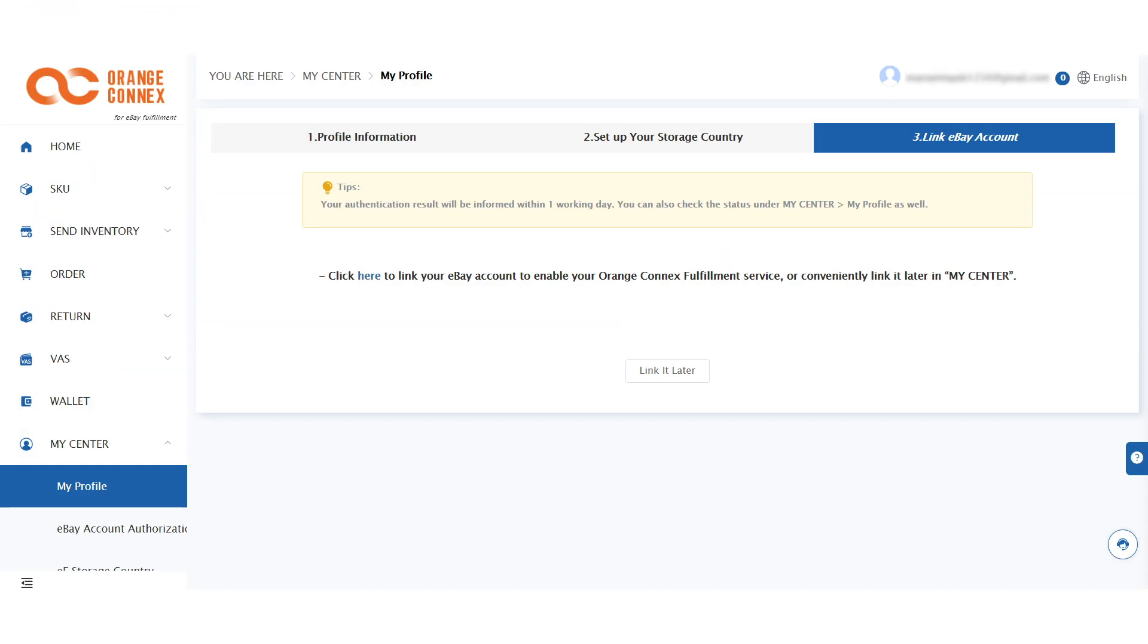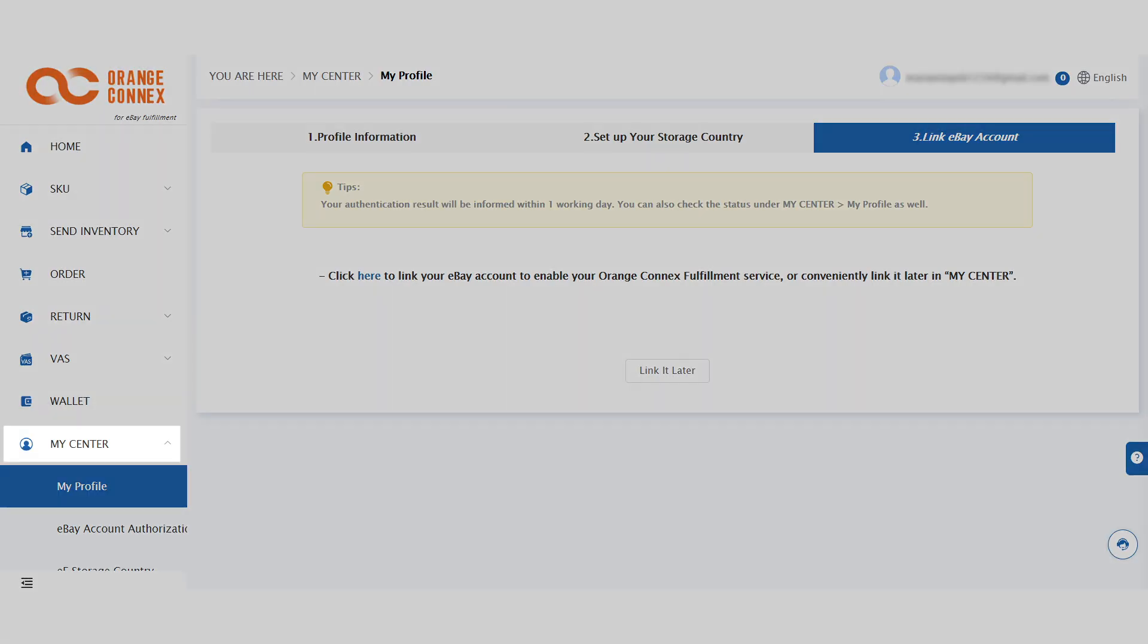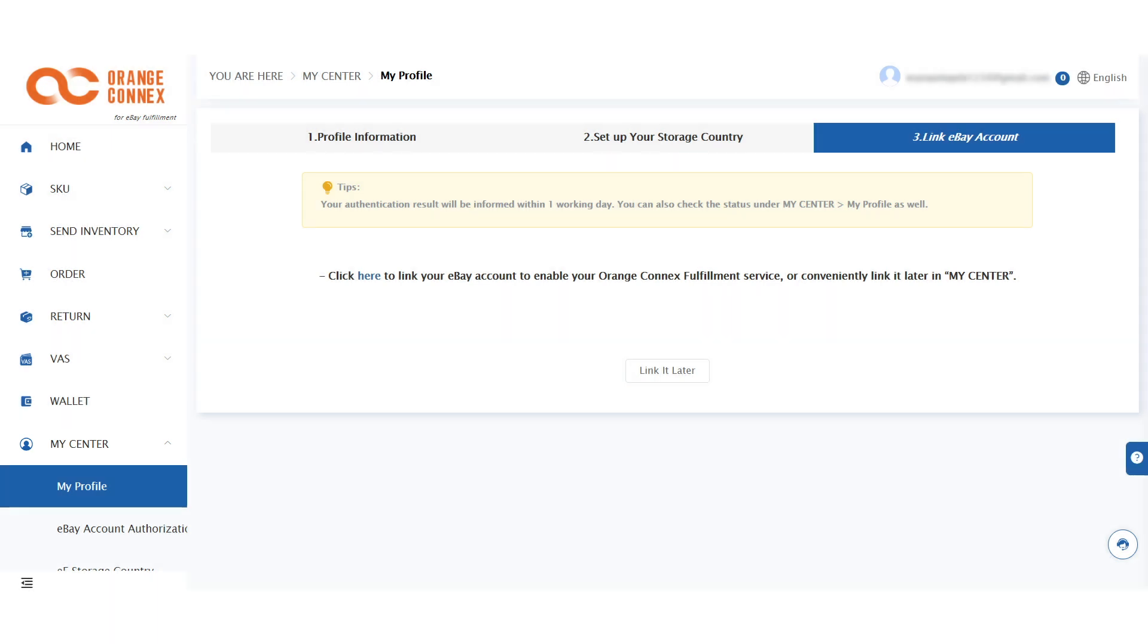To link your eBay account to the Orange Connects portal, go to My Center. Here you can link and manage your eBay account.